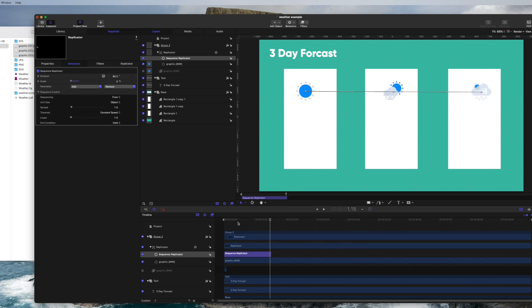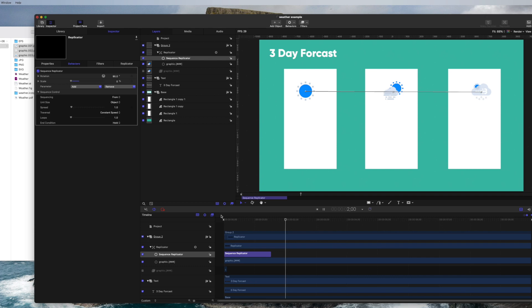And what we're going to do is we play this. Boom. And each one of them animates. Super awesome. A fun little way to add some animation content here.